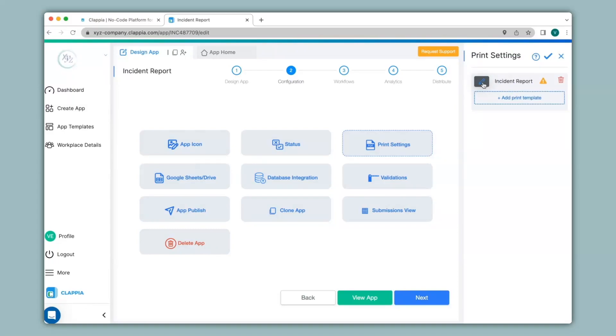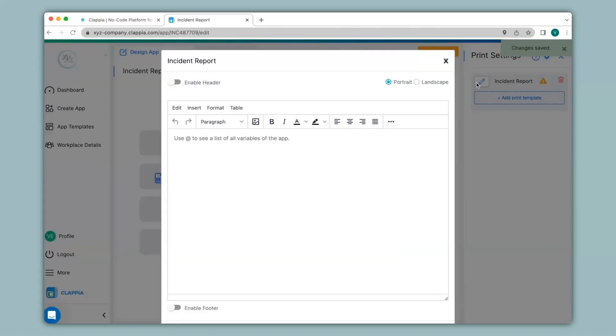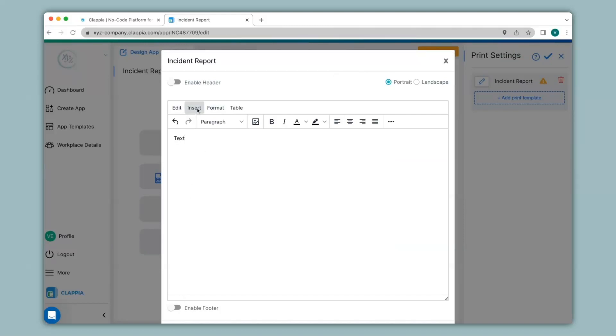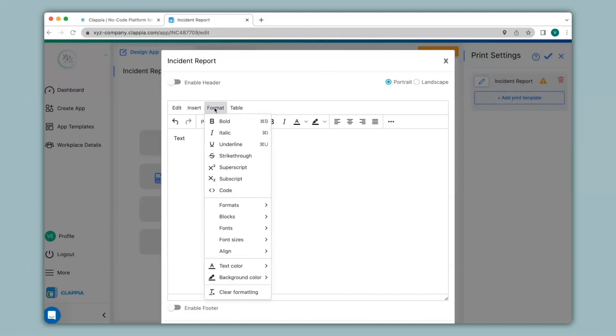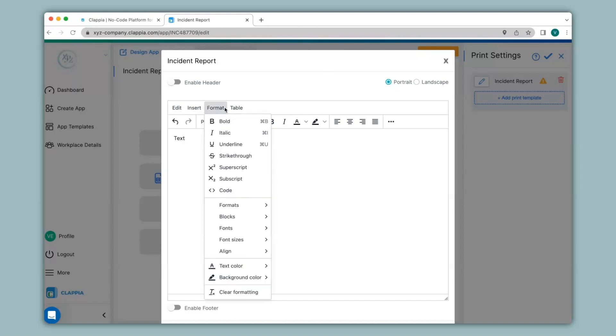Then I will click on the button here, and just like any regular document, you can enable headers and footers, and in the body, you can enter text. You can insert images or hyperlinks, format your text, and also insert tables. Now I will set the template for the incident report.